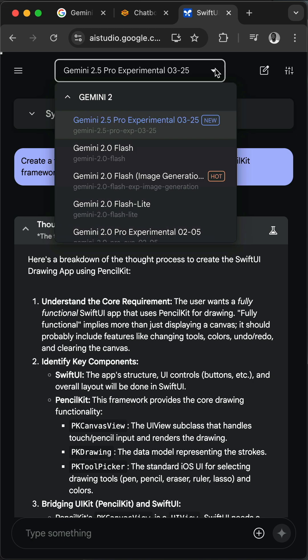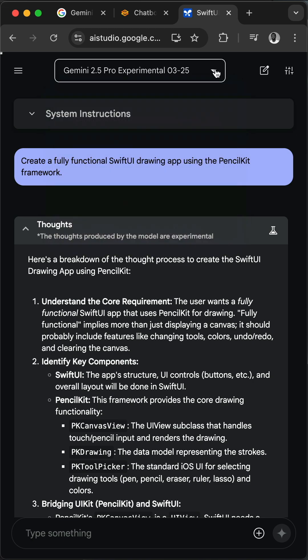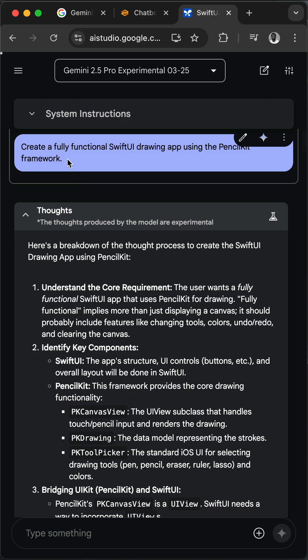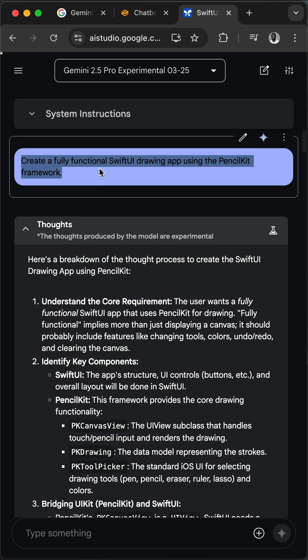From the model selection you have noticed I have already selected Gemini 2.5 Pro Experimental that was released in March 2025. So in this example I want to create a fully functioning SwiftUI drawing app using the PencilKit framework.